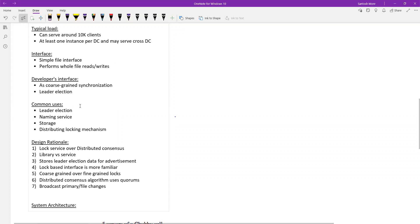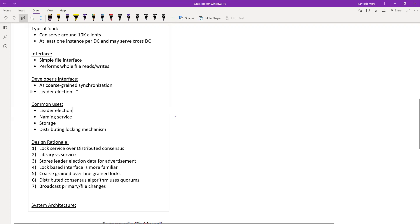Leader election is one of the common use cases. When four or five nodes compete to be a leader, whoever goes and gets access to the lock and writes into it becomes the leader. Other replicas open that lock in shared mode and read who the leader is. This is much simpler to implement compared to using a consensus algorithm like Paxos directly.